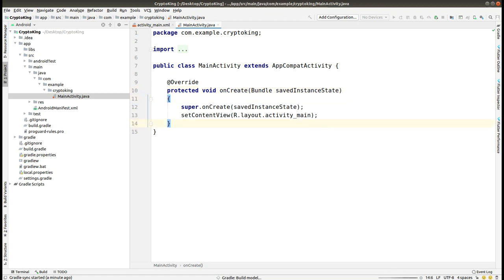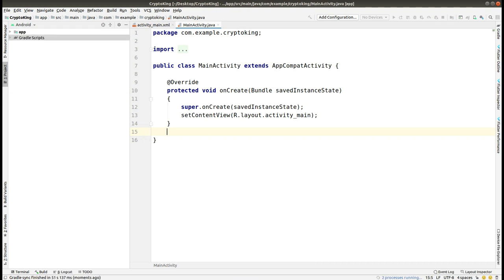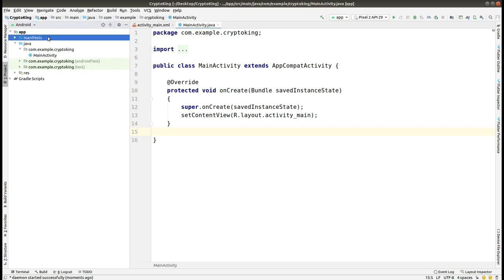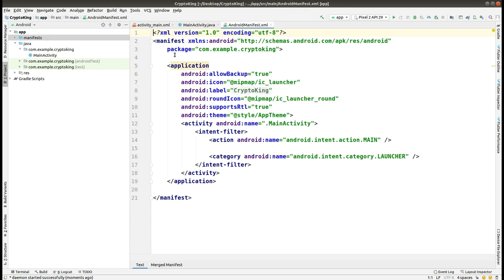I hope you will not get any type of error while making this app. The project is built now. First of all, we have to go to the Manifest and set the permission for internet. We write the 'uses-permission' tag, give it internet permission, and close it.